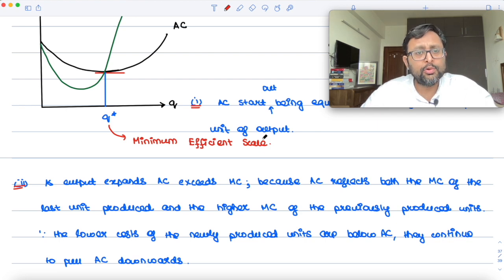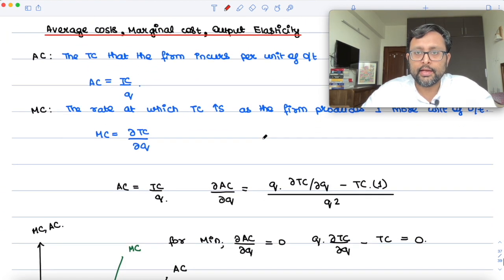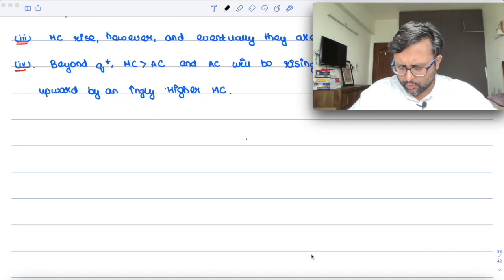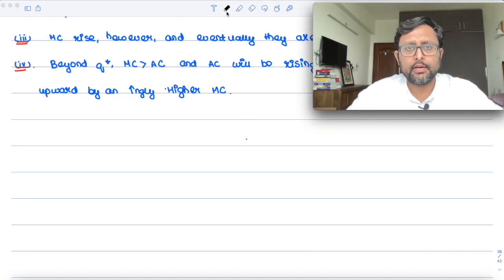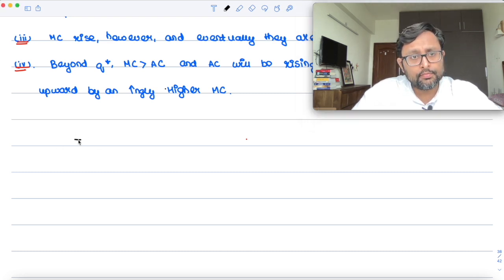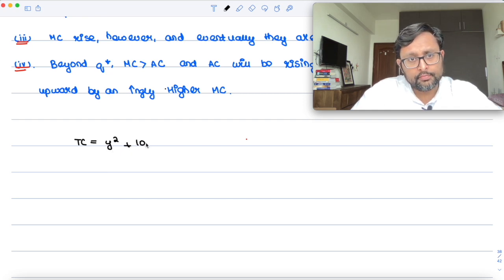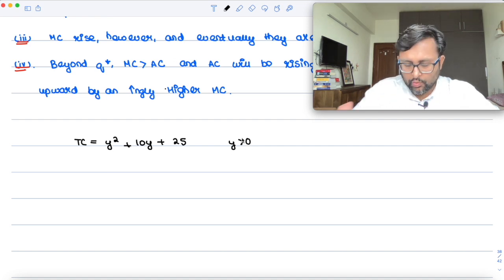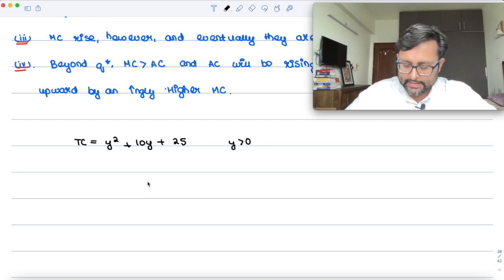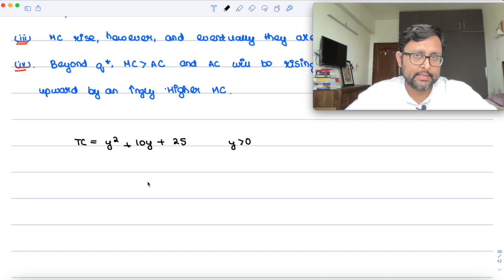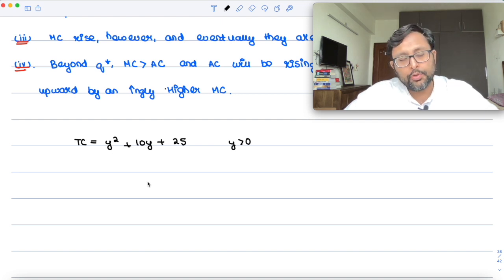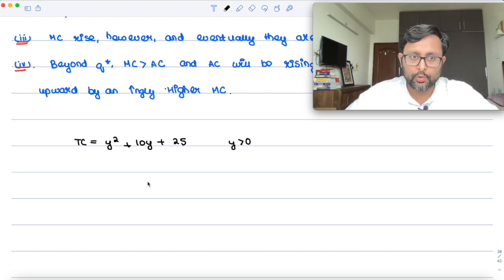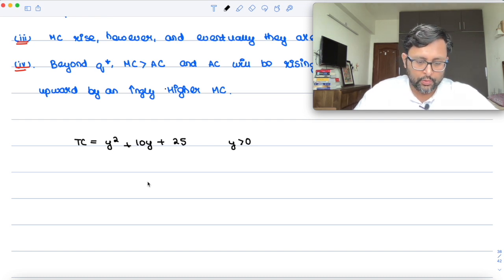Let's look at one numerical example so that it becomes clear. You have the total cost function: Y squared plus 10Y plus 25, where Y is greater than zero. You have to show that when MC is less than AC, AC is falling; when MC is equal to AC, AC is at its minimum; and when MC exceeds AC, AC is increasing.